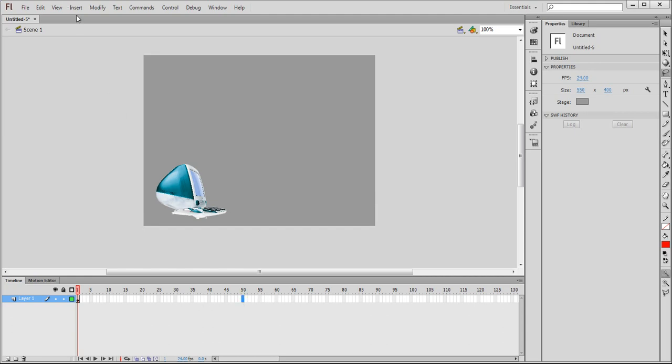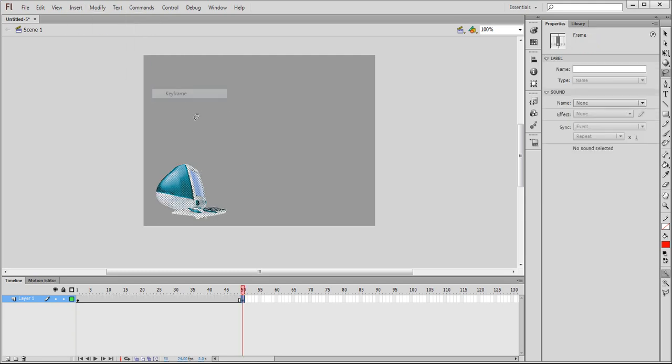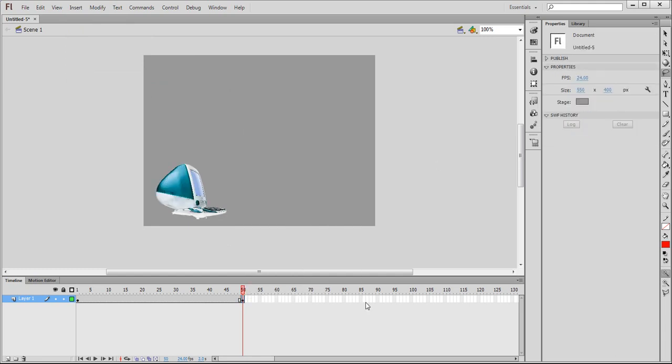Insert keyframe. And of course we can also do that by using the right mouse, and then you insert keyframe, same thing. And next is we need to bring in a second image, so make sure we are at the end of the timeline.